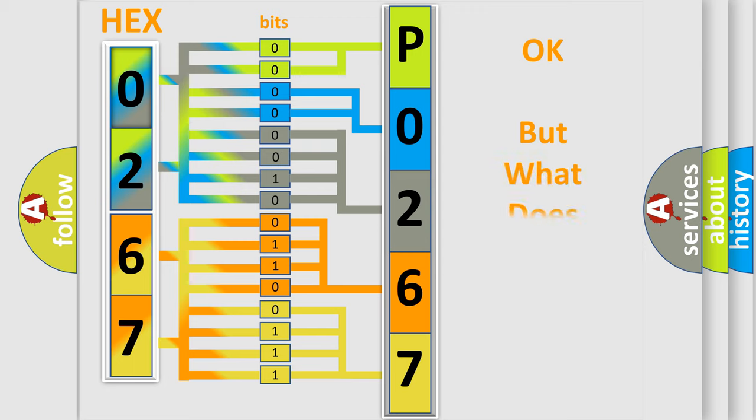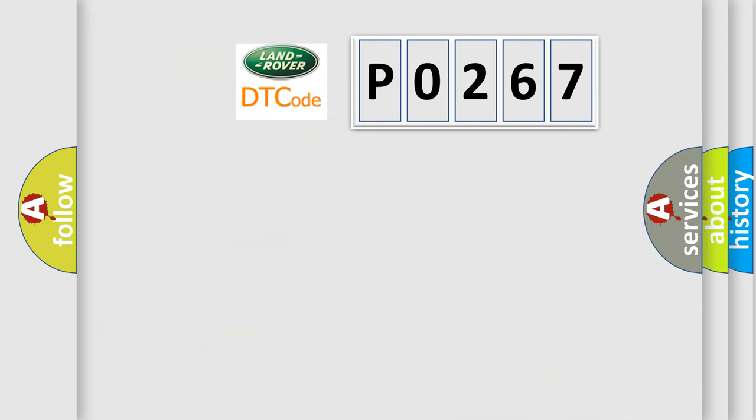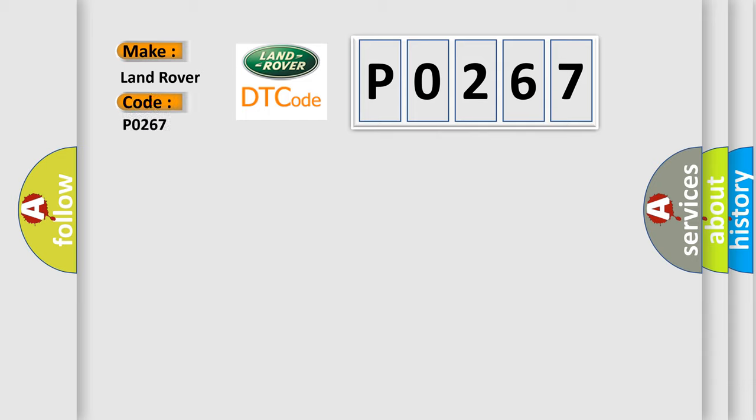The number itself does not make sense to us if we cannot assign information about it to what it actually expresses. So, what does the diagnostic trouble code P0267 interpret specifically for Land Rover car manufacturers?